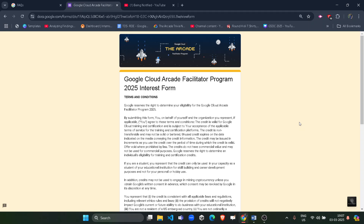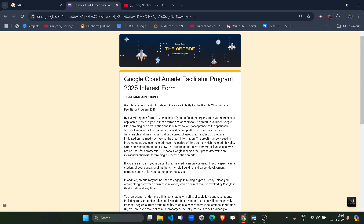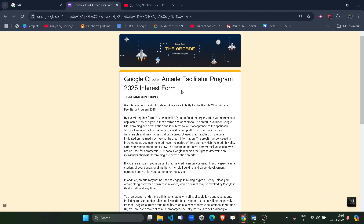Hello friends, welcome back to another amazing video. Today I am here with another update regarding the Google Cloud Arcade Facilitator Program 2025 — the interest form or registration form for facilitators is now live.